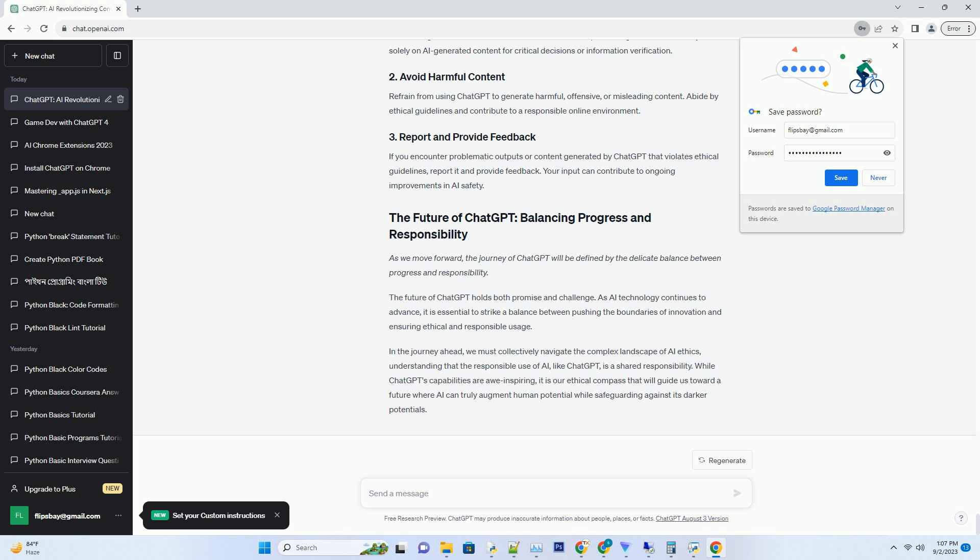As we push the boundaries, we must also confront the darker aspects that emerge. One of the darker sides of ChatGPT is its potential to propagate misinformation. When exposed to inaccurate or biased information during training, the model may generate responses that reinforce these inaccuracies. This has raised concerns about the role AI systems like ChatGPT play in disseminating false or harmful information.